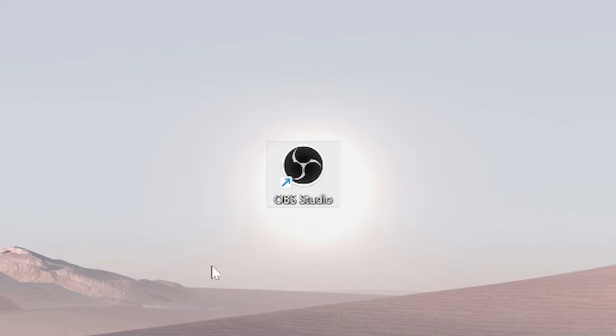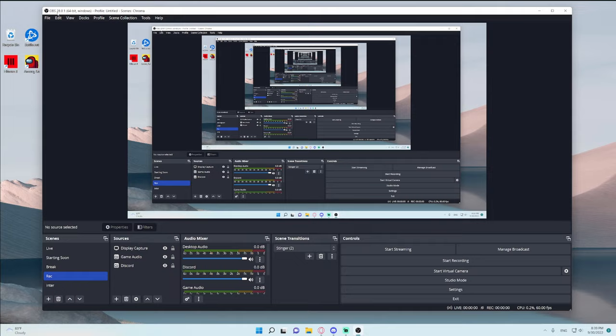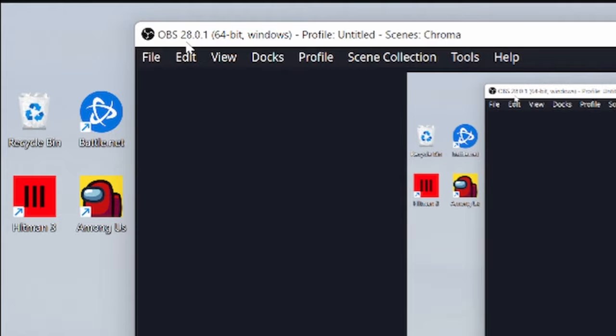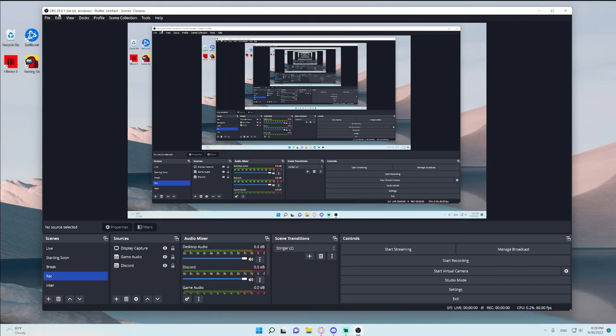Alright, so after you've opened up OBS Studio, I want you to go up to the left side of the screen and see what the number says here. Mine is version 28.0.1. If you have a lower number that means you're using an older version of OBS and I want you to go ahead and update your OBS. If your number is higher, do not worry because all the settings that I'll be showing you in this video should still work perfectly fine.